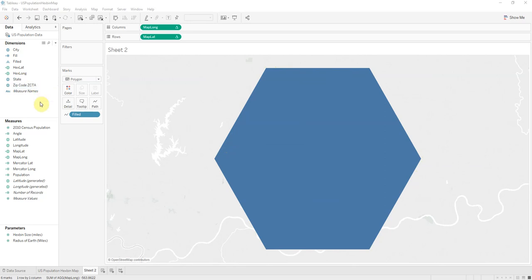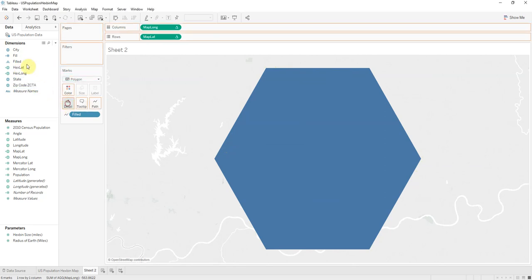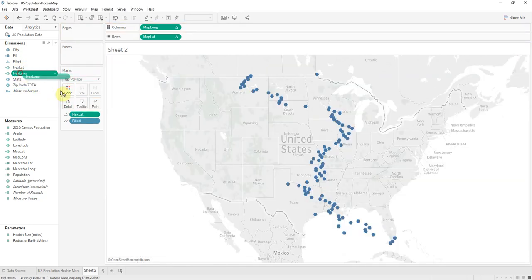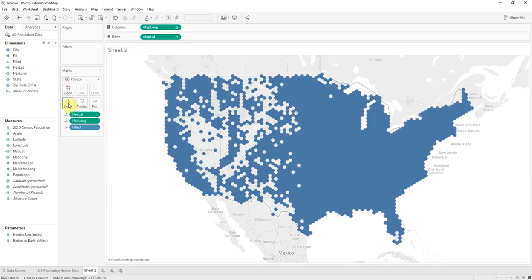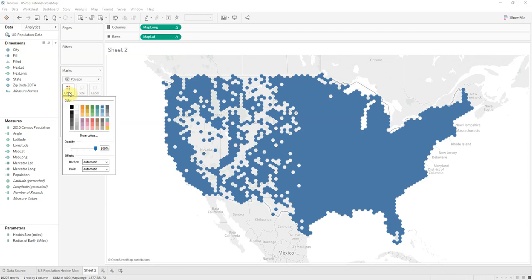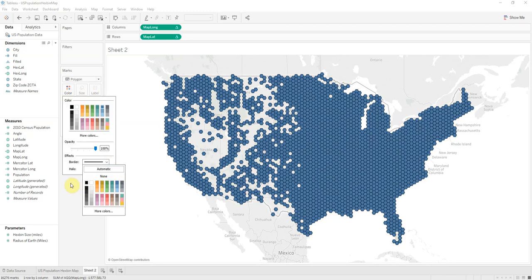Now I'll add the hexagon latitude and longitude into detail. And we have our map. Those are hard to see so we'll add a border. There we go.